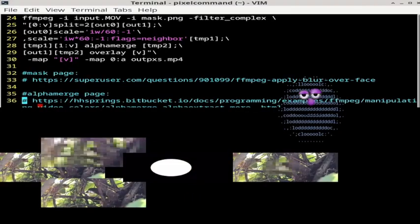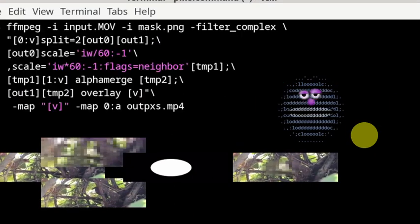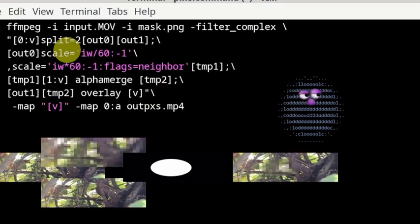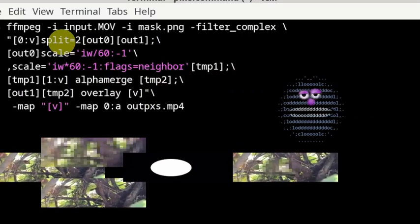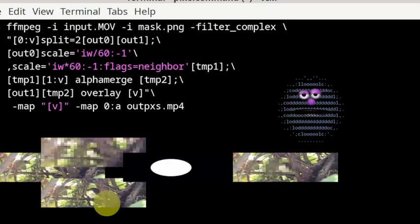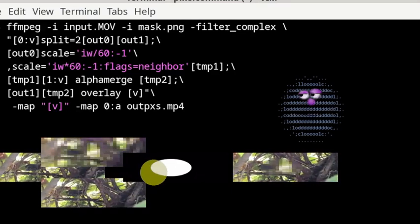In this last video I have only needed two inputs. I use the input video and the mask image. I have split the input video into two streams so that I can pixelate one of the streams and then merge it together, all in one command.